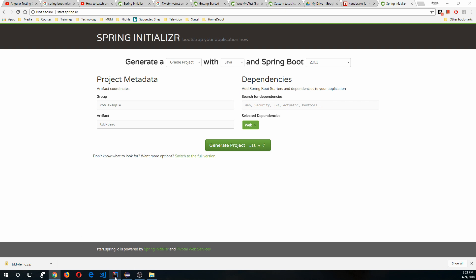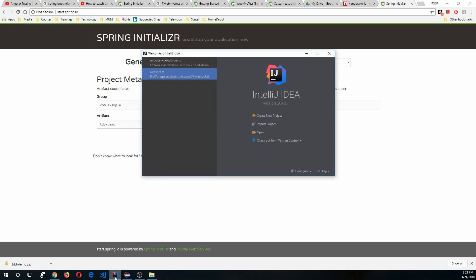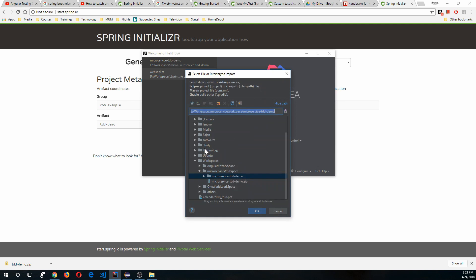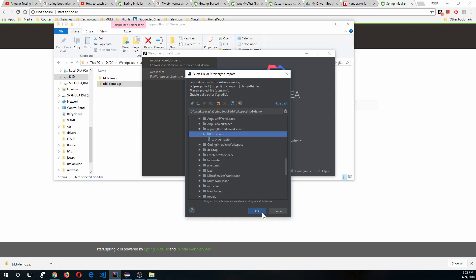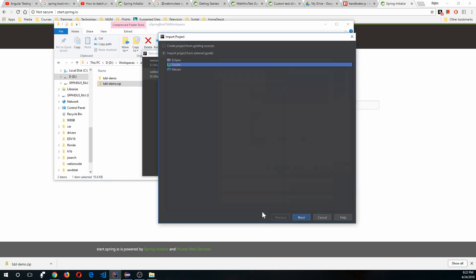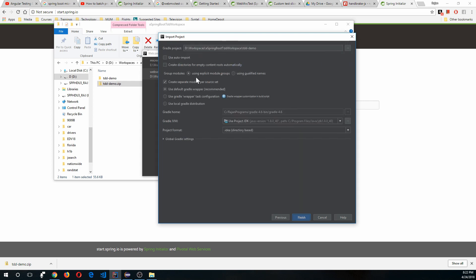Let's open IntelliJ IDEA and import the project. Choose Gradle from the options, use auto-import, and click Finish.